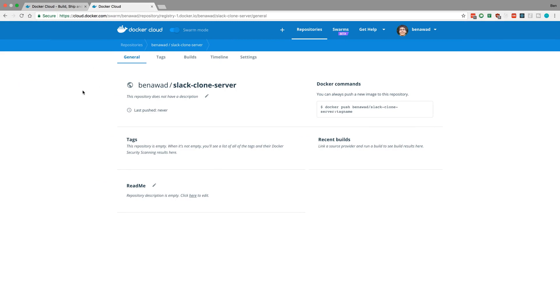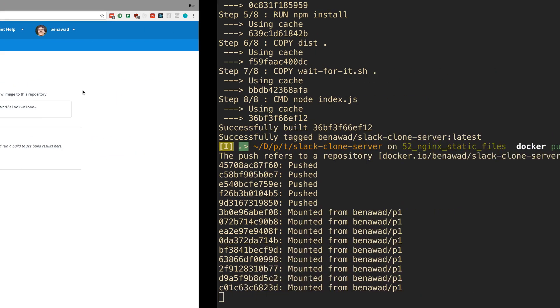And then whenever we make changes what we do is we repush the image up here and then we can pull the image with docker compose.